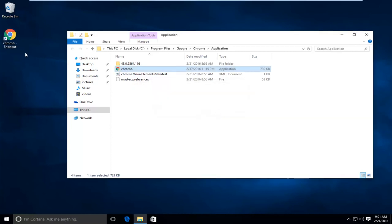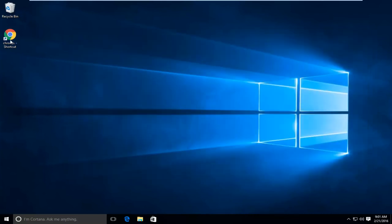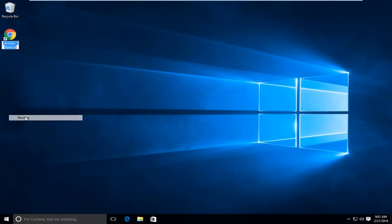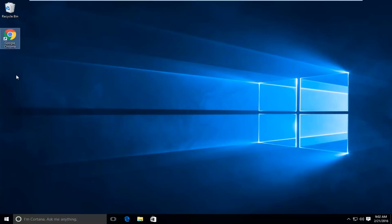There are other ways to make shortcuts. I just always found this to be one of the quicker ways. So at this point you can close out of here. And if you don't like how this looks, you can right-click on the shortcut here, go down this list to rename, and now you can type in Google Chrome and then just click enter when you're done.